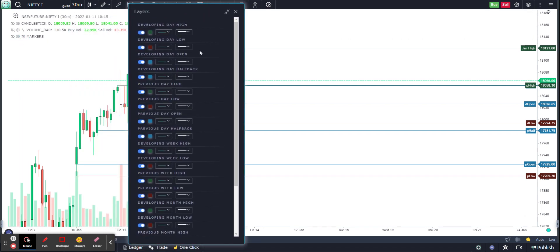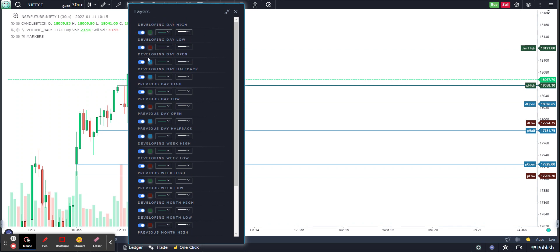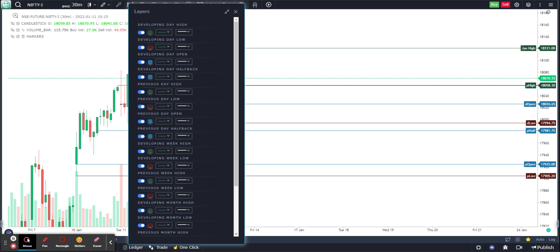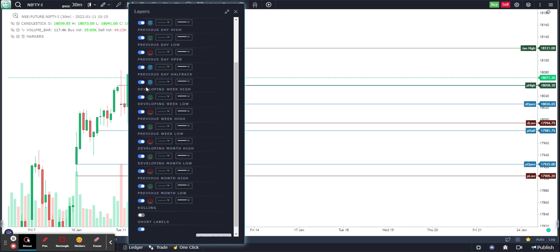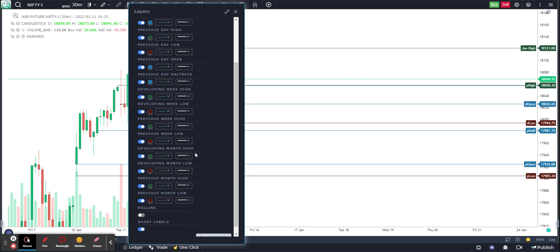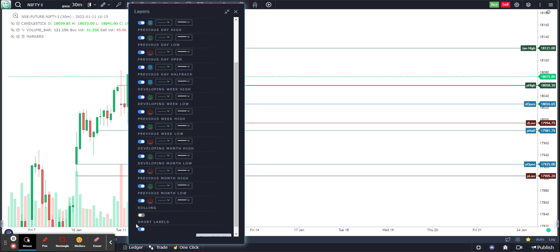In the settings, there is 'Developing Day' which covers current day high, current day low, current day open, current day halfback, and then previous day high, low, open, and previous day halfback. There is also 'Developing Week' — your current week high and low — and previous week high and low, as well as 'Developing Month' with current month high and low, and previous month high and low.